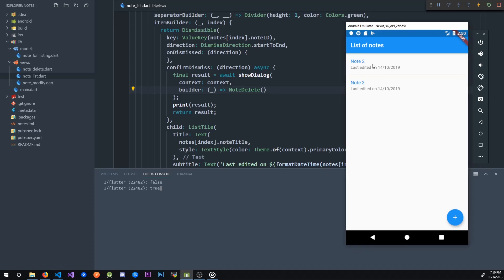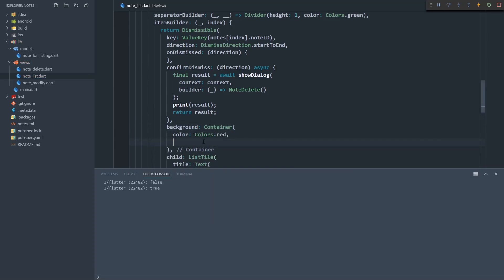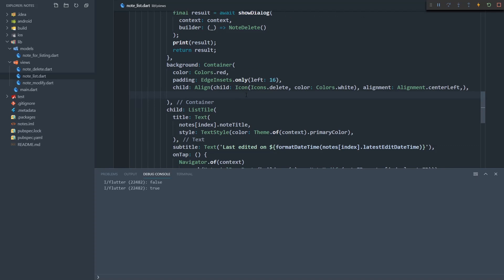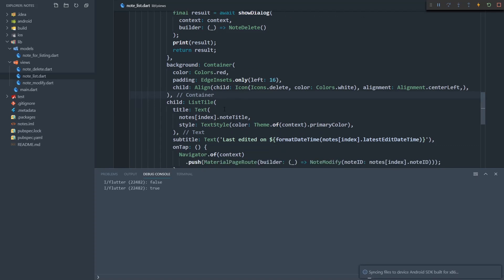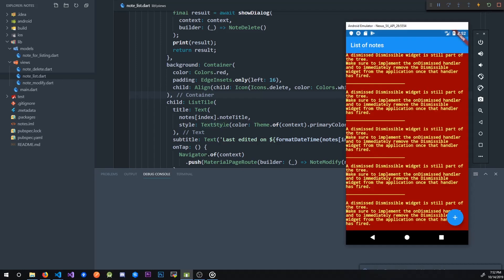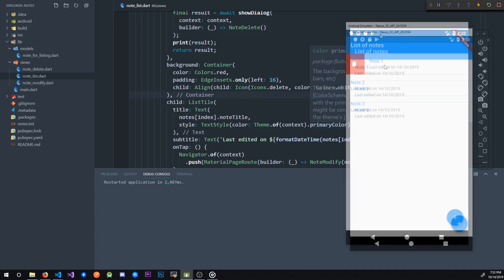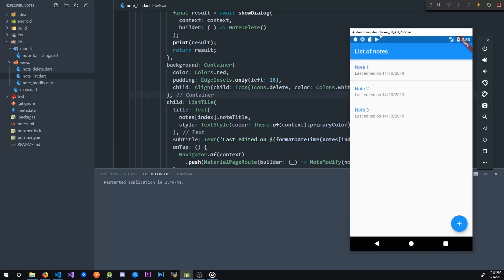I don't want to have nothing in the background while swiping — I want to let the user know we're actually deleting a note when we swipe all the way to the right. So I'm going to set a background: a red container with some left padding and a delete icon aligned to the left. After restarting the application we have our notes, and when we swipe we have this red container that notifies the user that swiping means deleting a note. That's pretty much it for the first lesson.